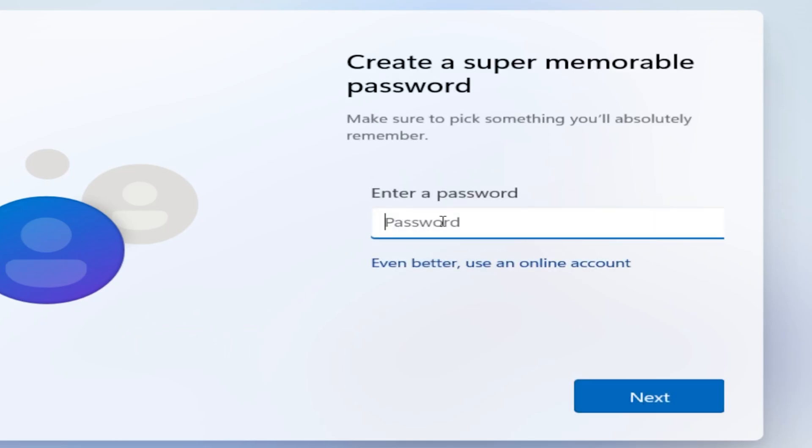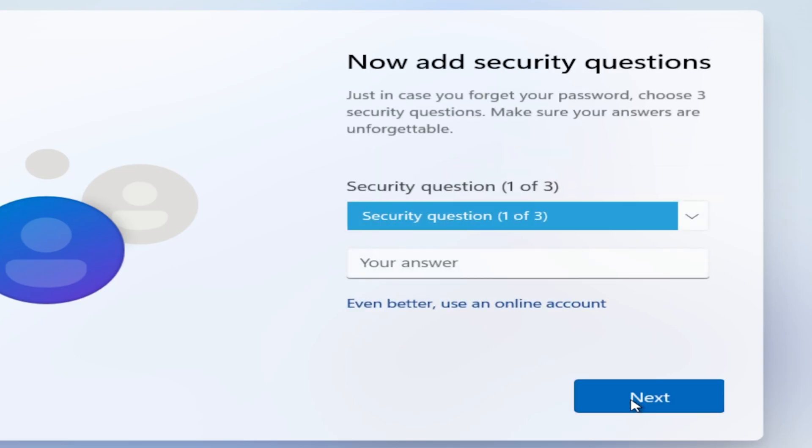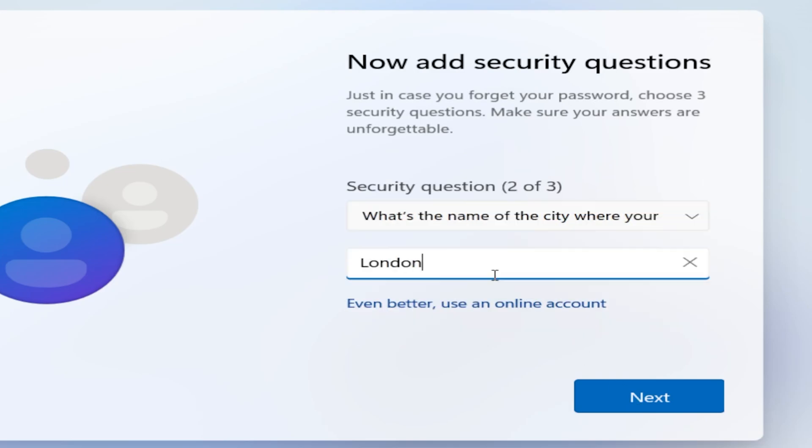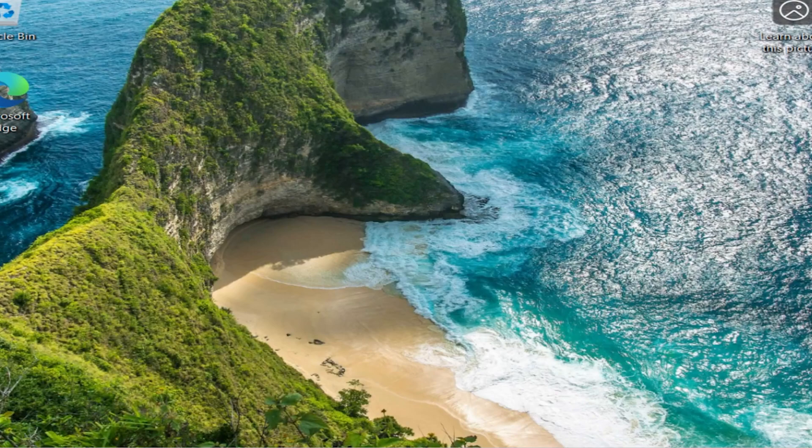Type your desired password and click Next. Then reconfirm the password by typing it again and click Next. You'll need to enter three security questions.